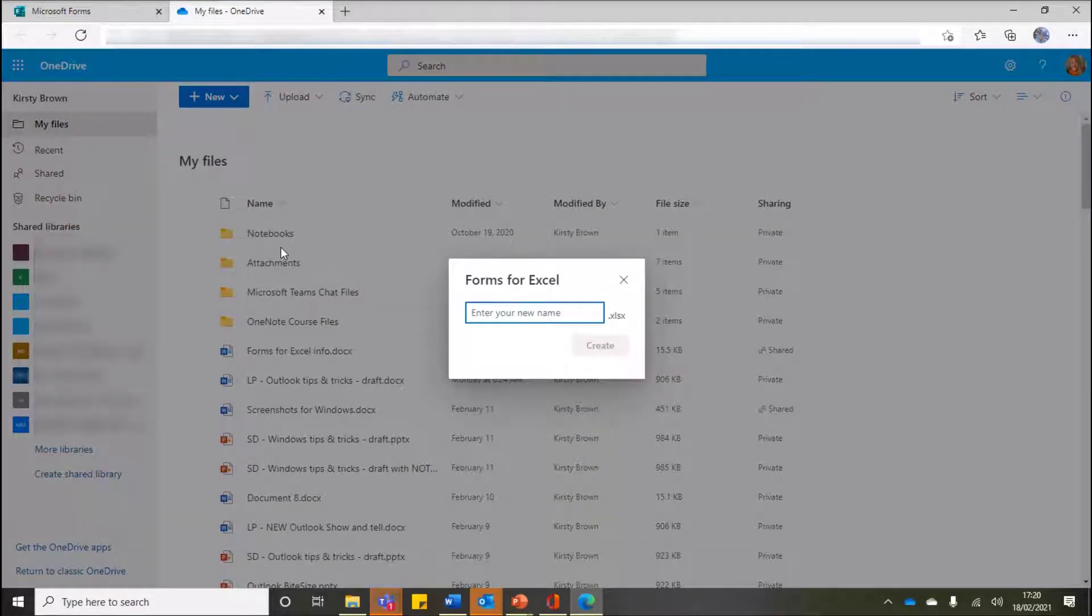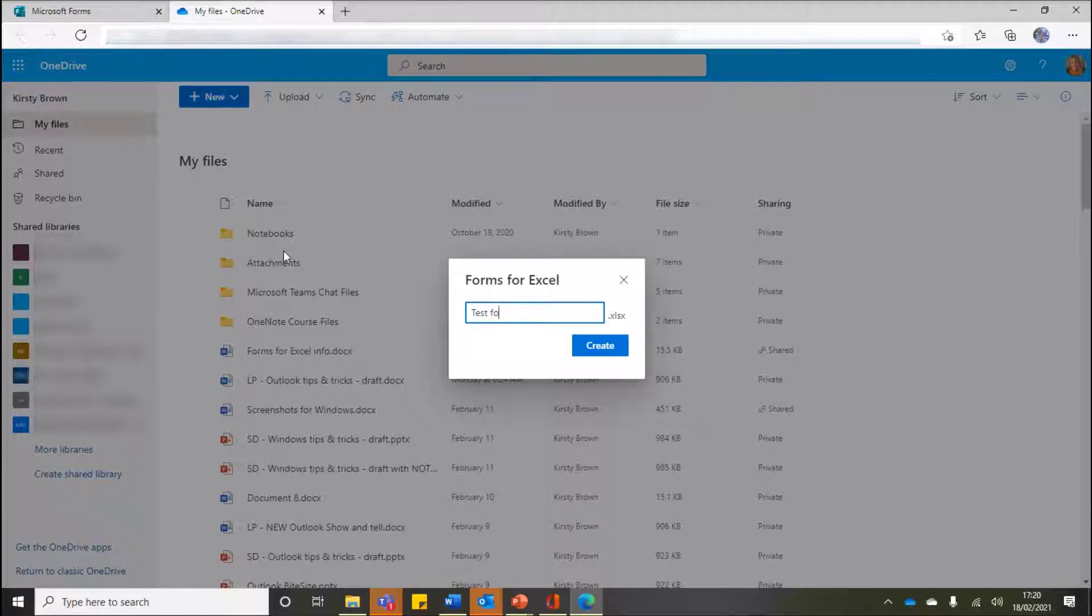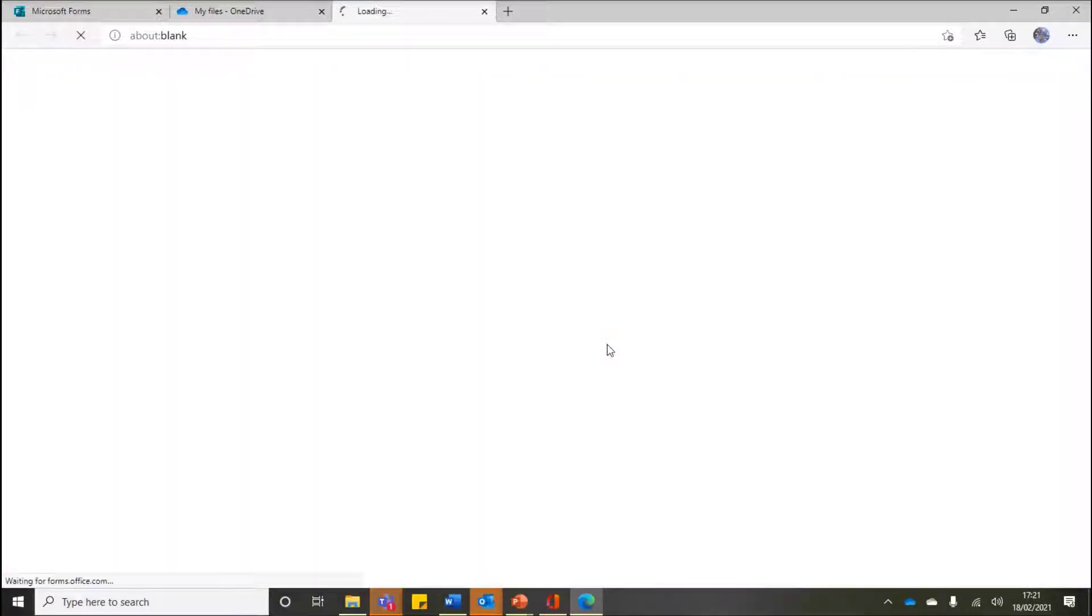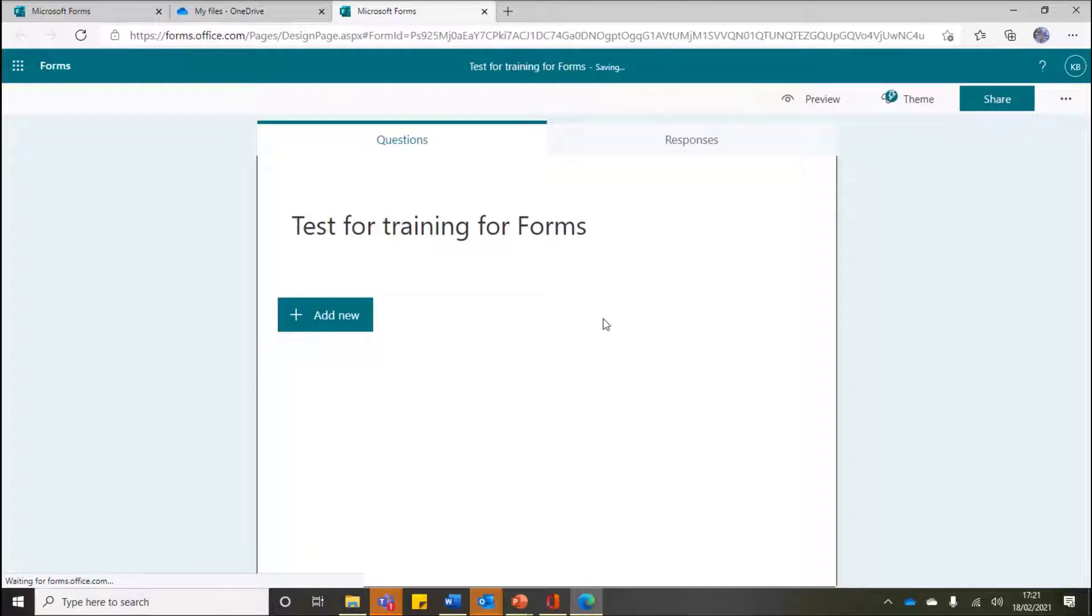So this time I'm going to click onto Forms for Excel. As soon as you click onto that, it's now going to ask me for an Excel workbook name. So let's just call this, just for argument's sake, Test for Training Forms. All that's going to do then is rename or give that name of the Excel worksheet. So I'm going to click on to Create and that's now going to load my new form for me to create.